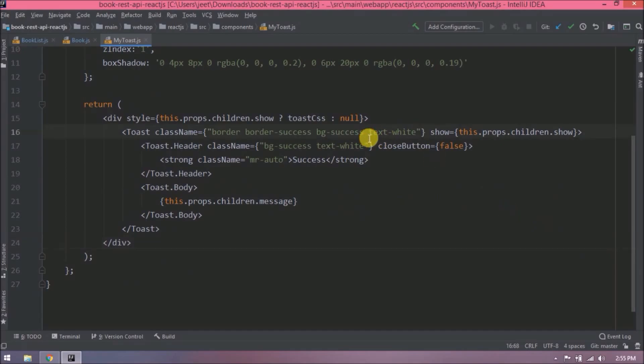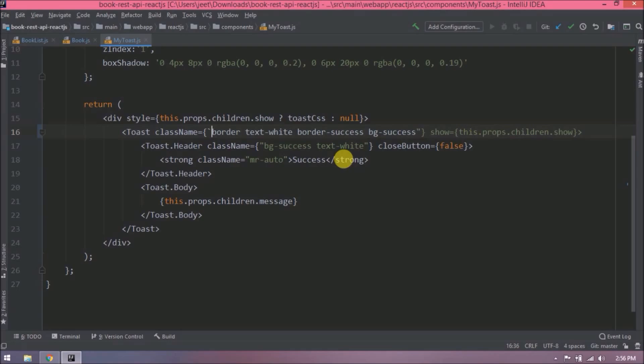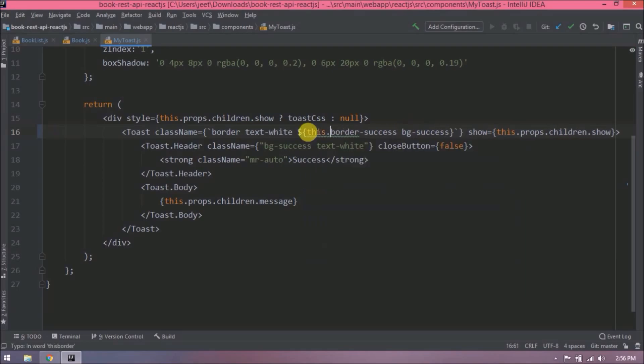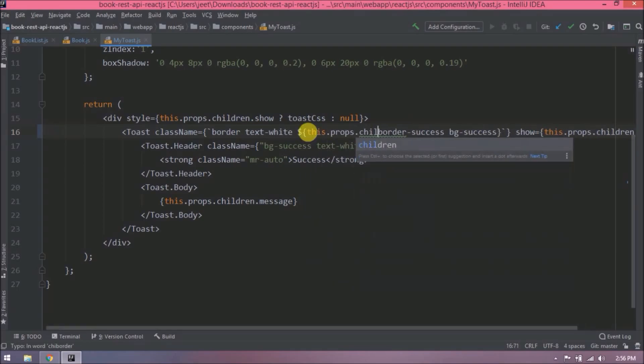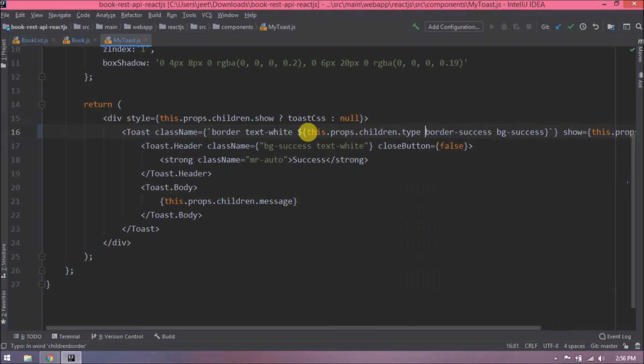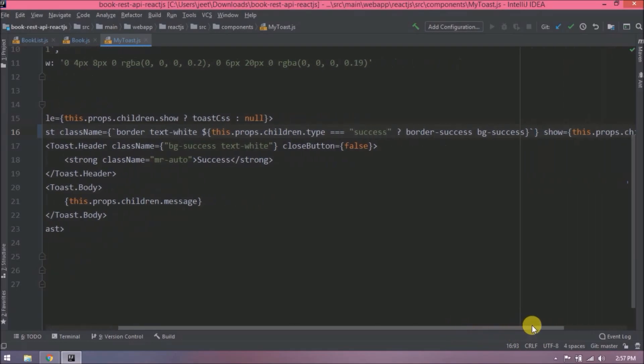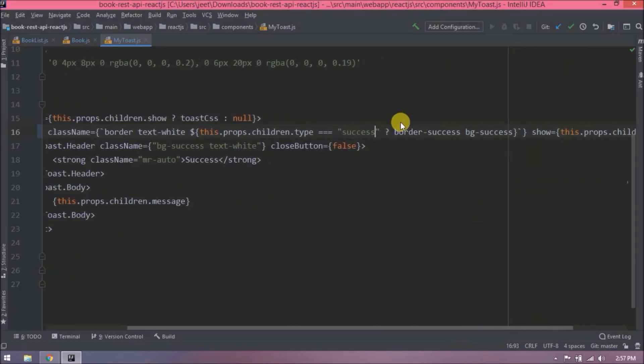Now based on this type we will replace the CSS classes in my toast component. Let's move this text white class. Now using this back quote we can add condition also for these CSS class name. Let's add a condition based on the type. So if it is success and success related classes, otherwise danger related classes.